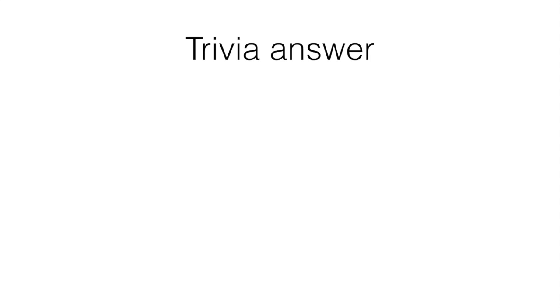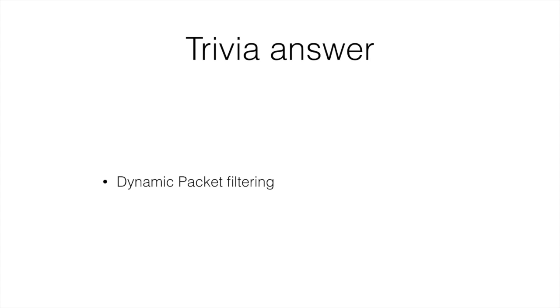In the previous nugget trivia, I asked about an alternative term for stateful inspection. Here is the answer. Stateful inspection is also called dynamic packet filtering. Winners will be named at the end of this nugget.